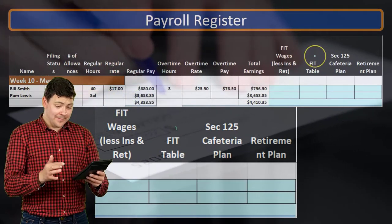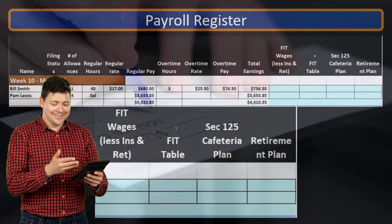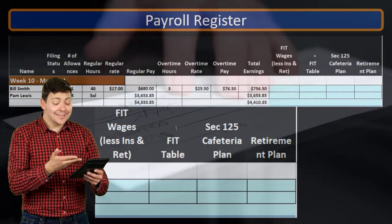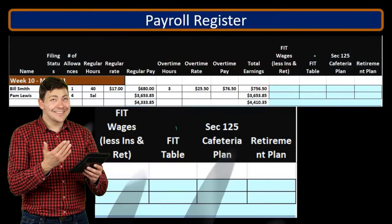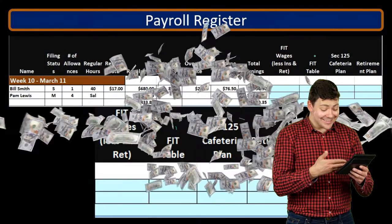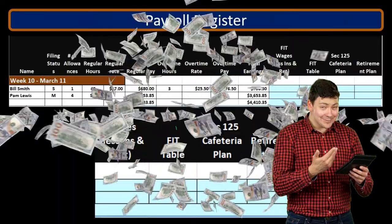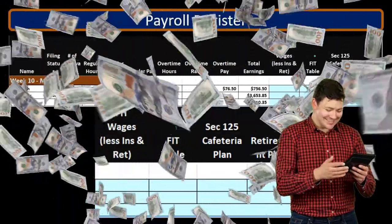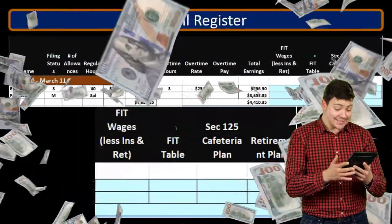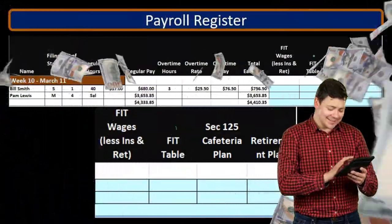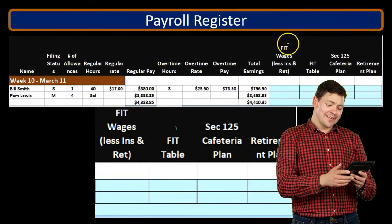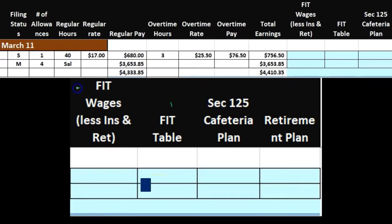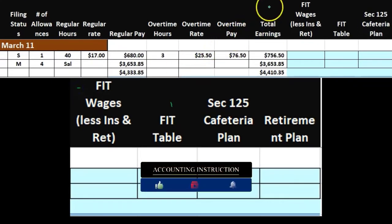We're going to remove federal income tax in an attempt to match how much is going to be taken out, so that when they do the 1040 at the end of the year it will have already been removed. First, we need to know what the FIT wages are, which could differ from total wages.